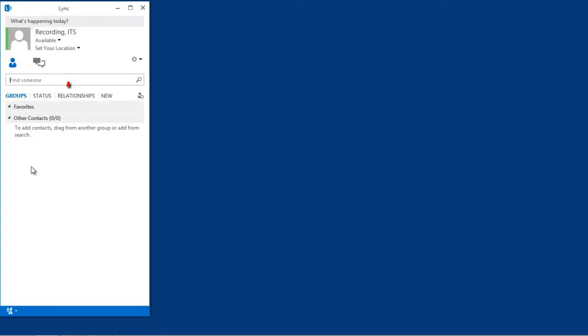To add a contact, type their name or address into the box at the top of the screen titled Find People and press Enter.